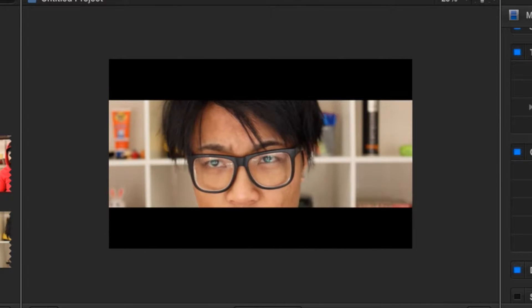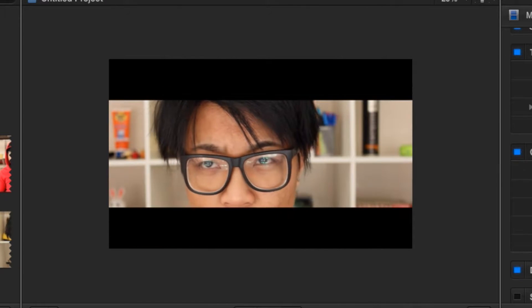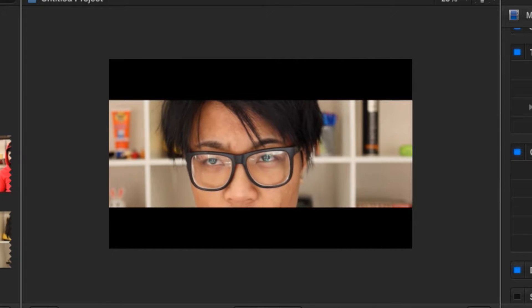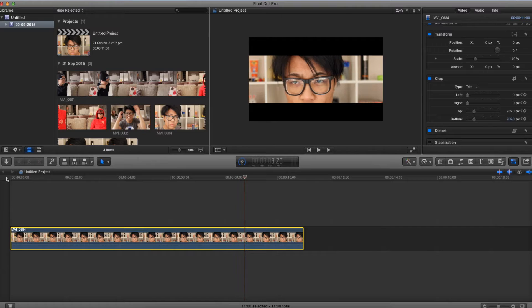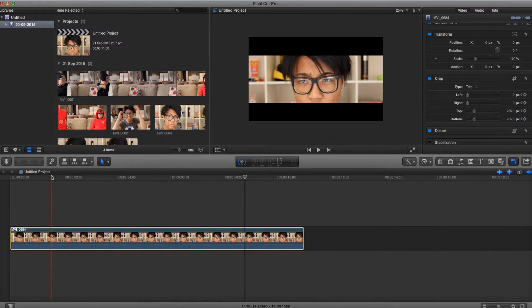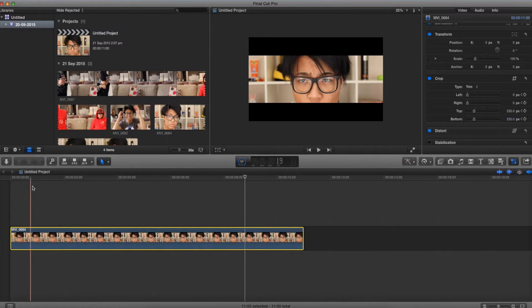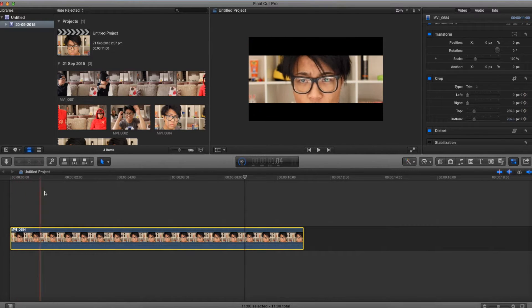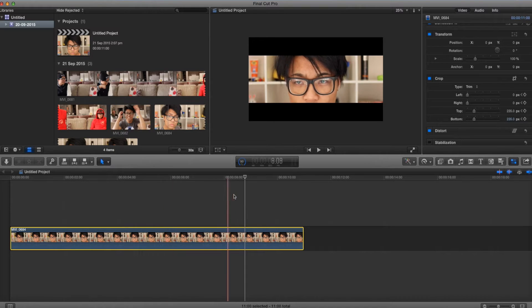Alright, so there we go. We got two black bars coming from the top and the bottom to show a more cinematic widescreen effect. So that's pretty much how to create that sliding letterbox or cinematic widescreen effect in Final Cut Pro X.